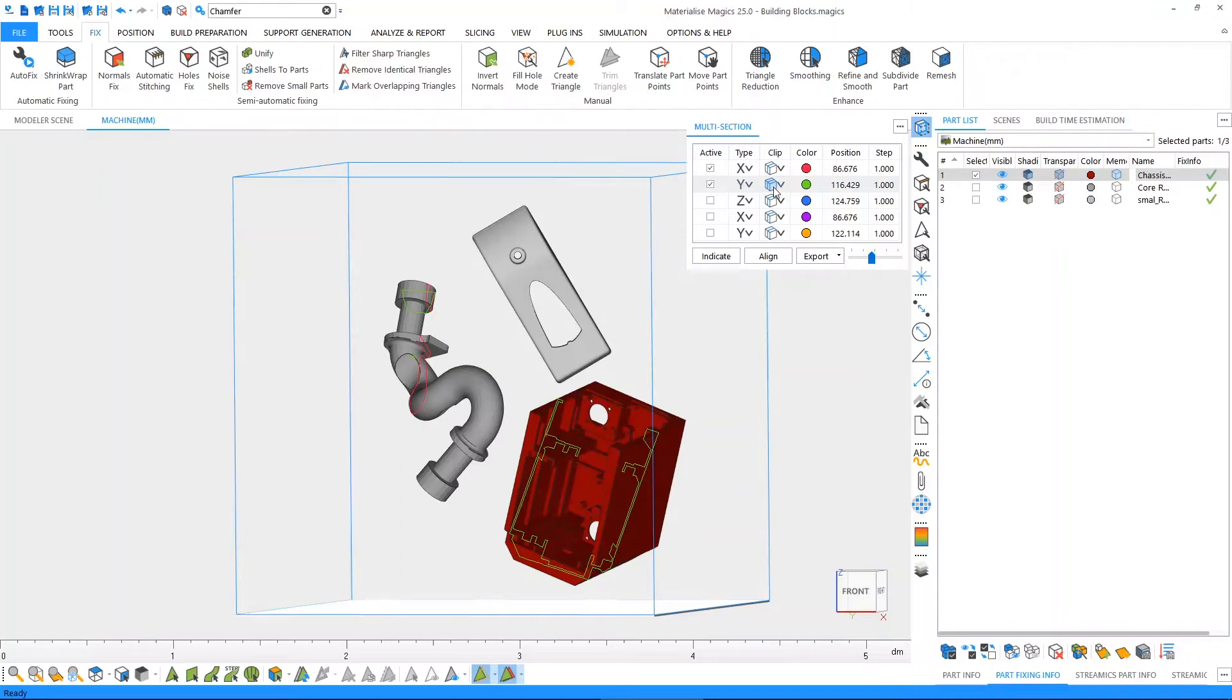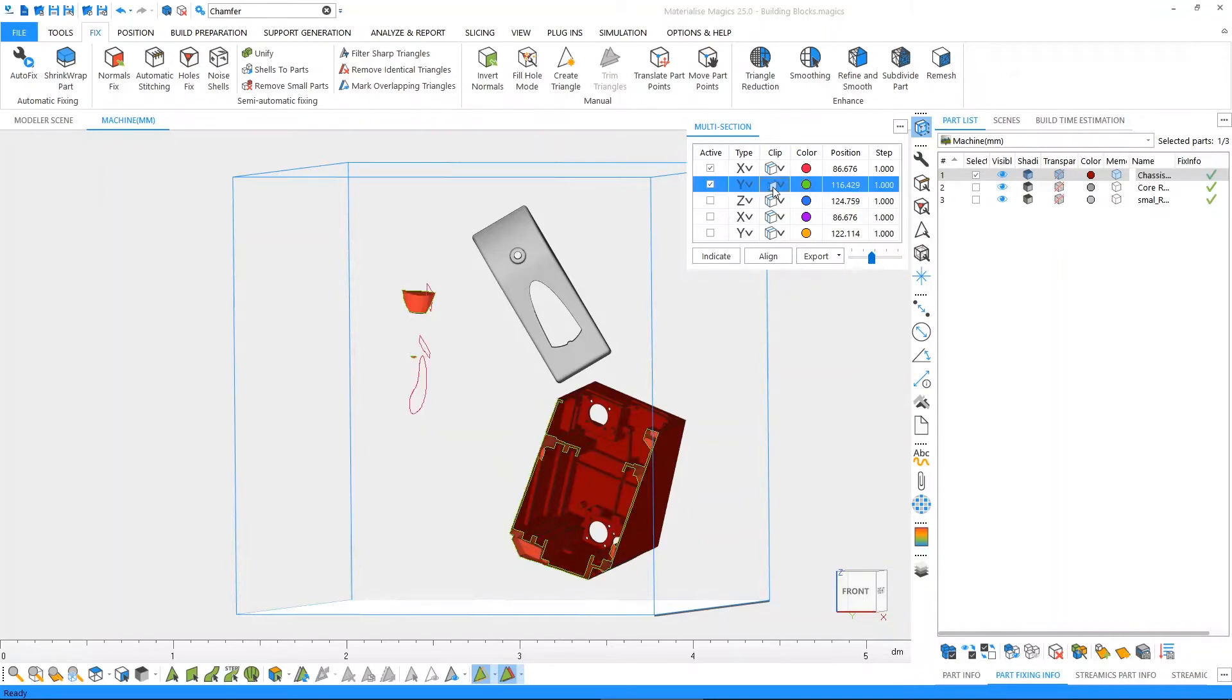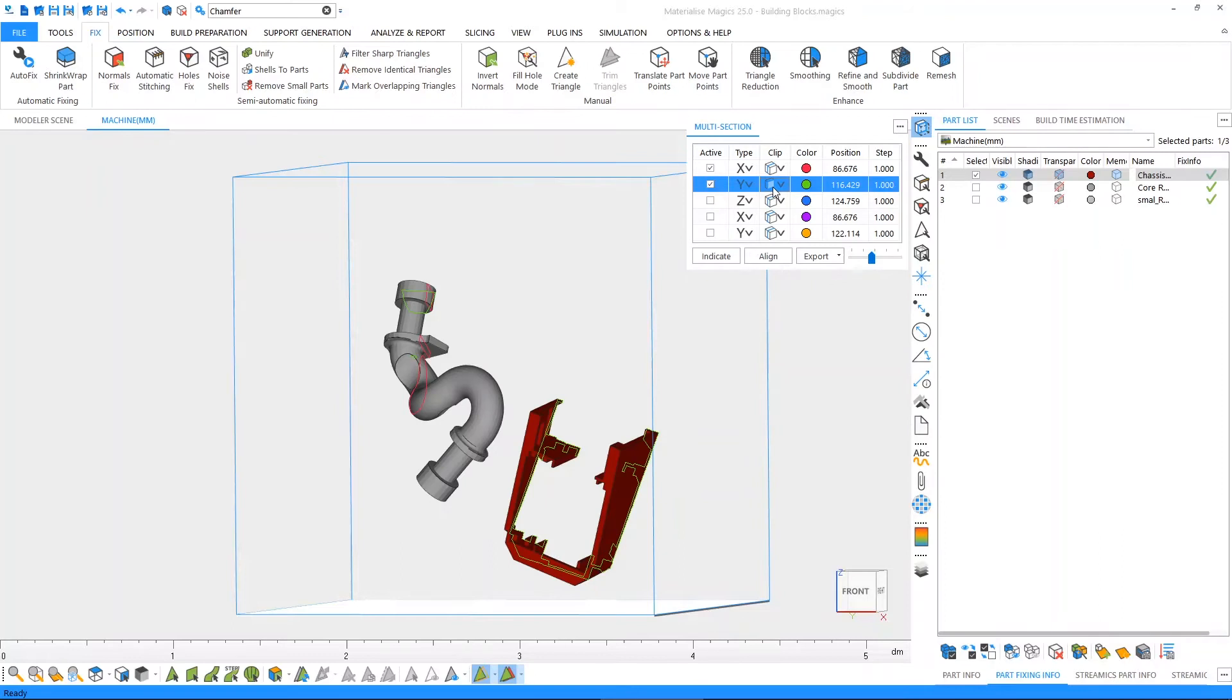Then we can make use of the clip functionality to choose to hide towards the origin or away from the origin of our section to hide certain areas of the part.